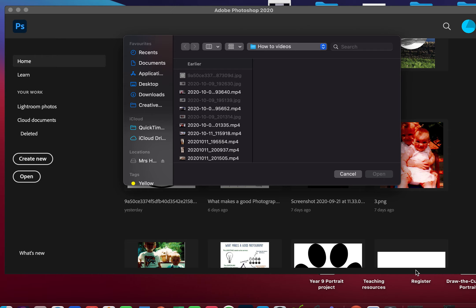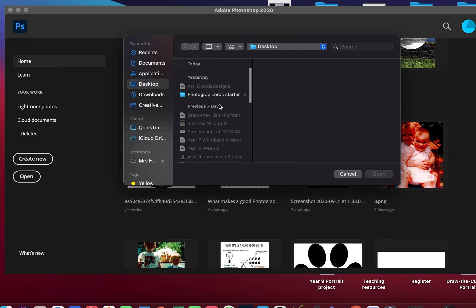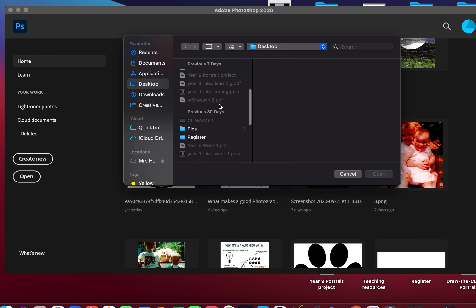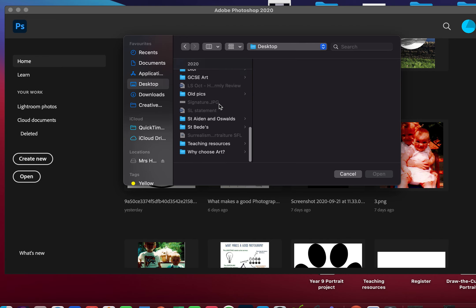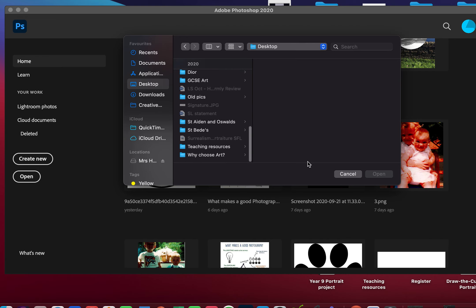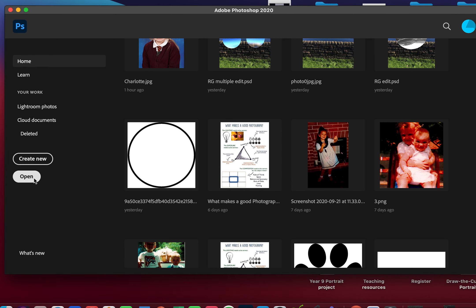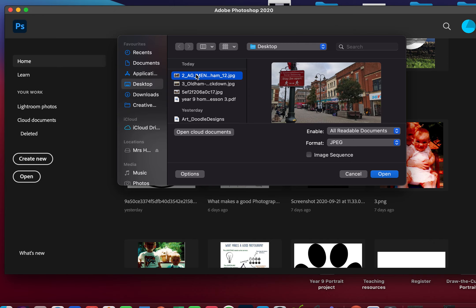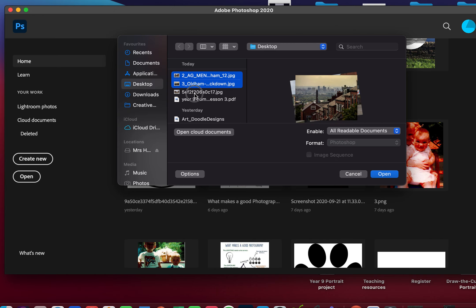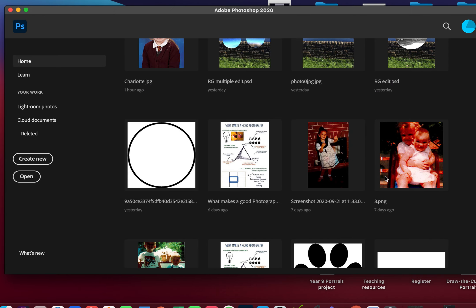I'm going to show you how to work in the style of Doug Keys. In Photoshop, I've gone to File and Open to find my images. For Doug Keys, I need a minimum of three different images.